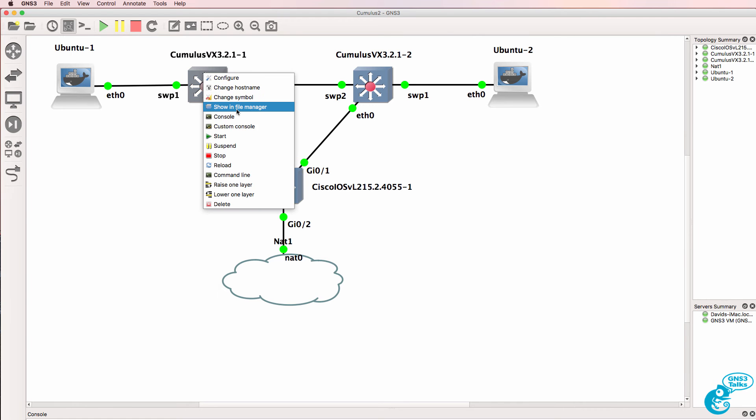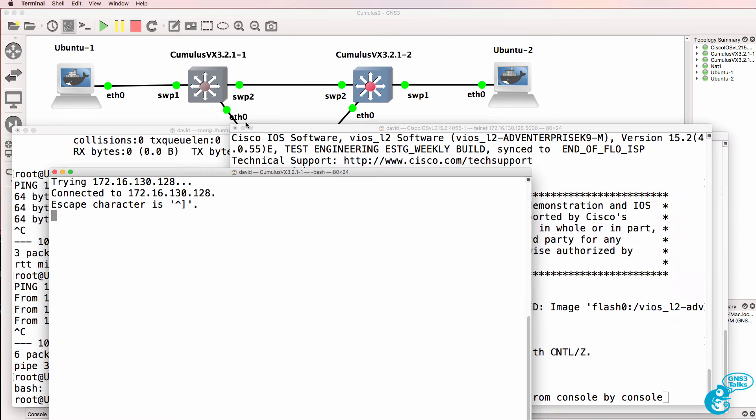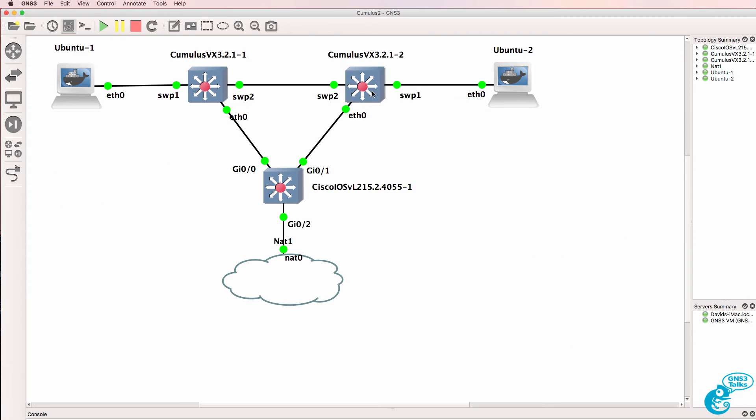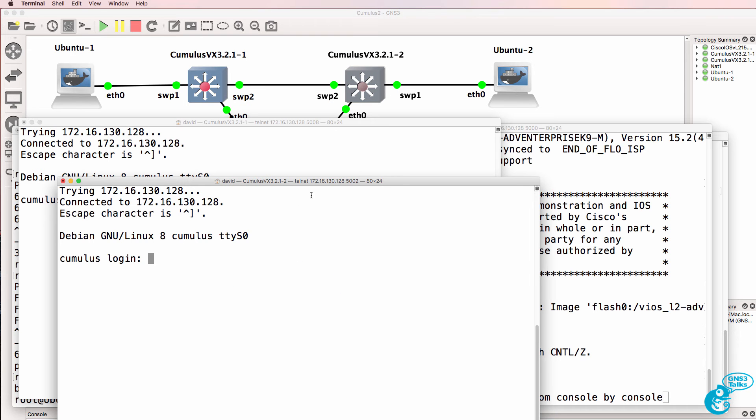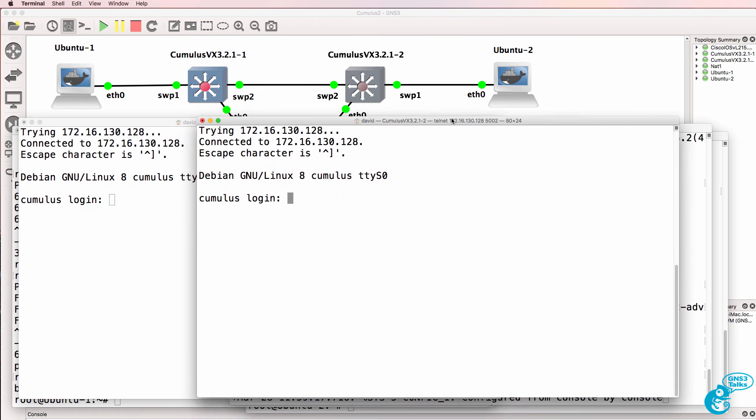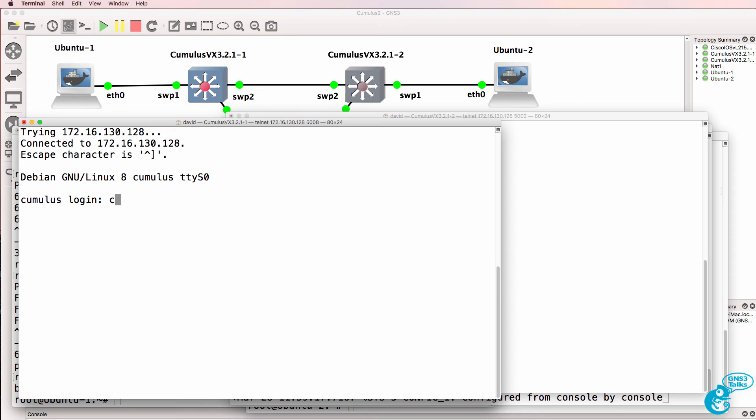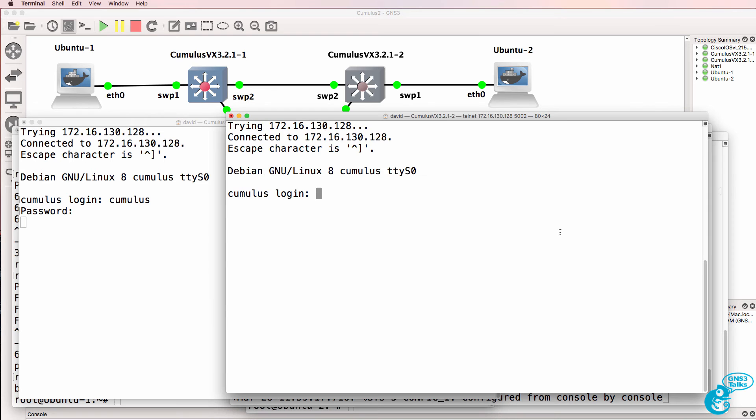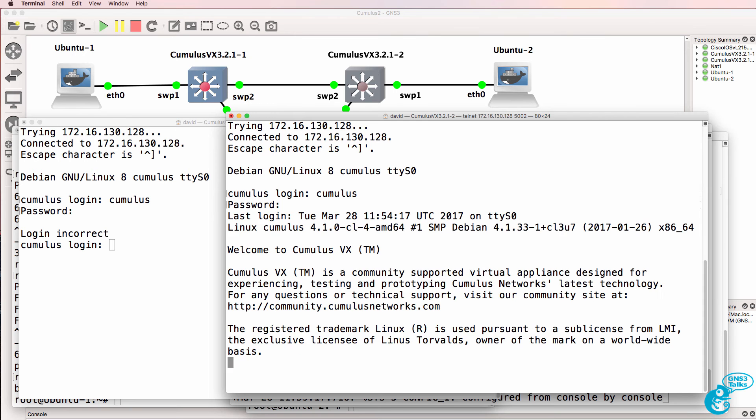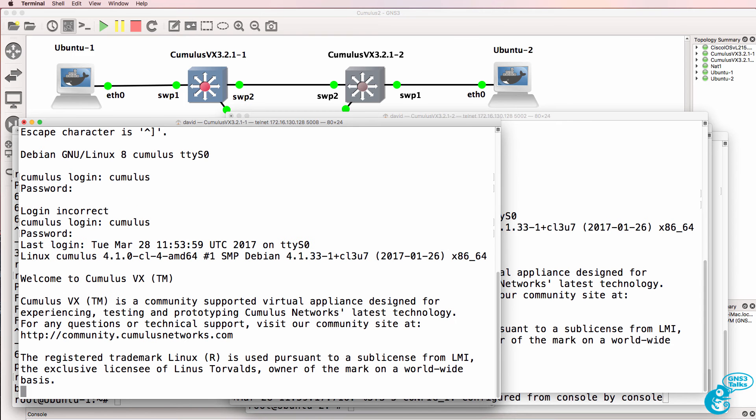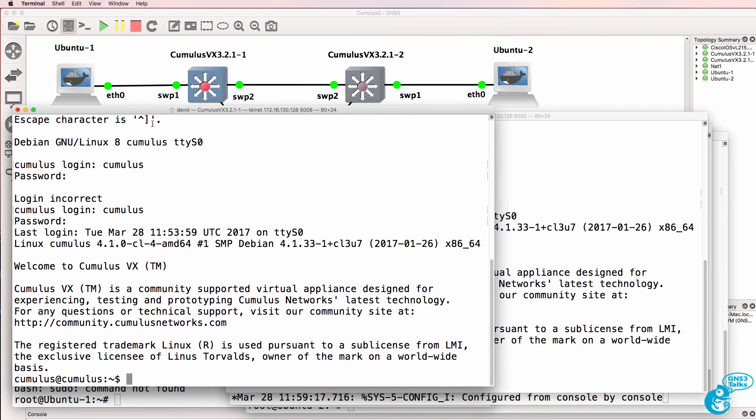And open up a console to the first switch. And a console to the second switch. So we can log in as cumulus, cumulus linux bang. Do the same on the second switch. And that's assuming that I can spell correctly. So cumulus linux bang or exclamation mark.